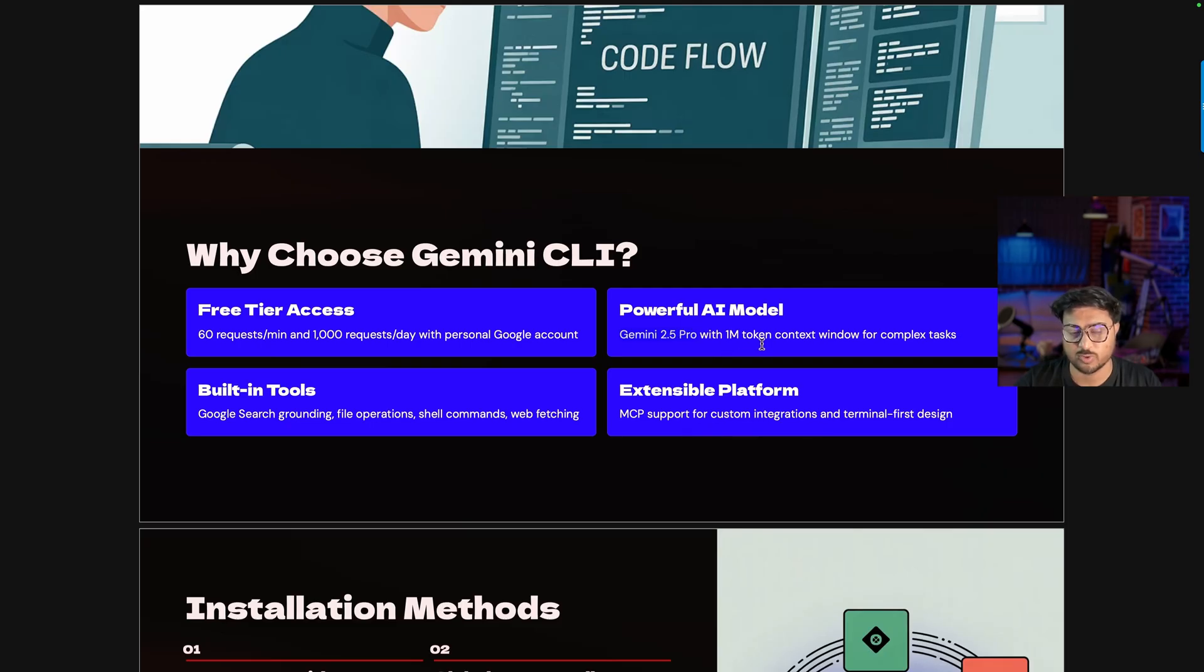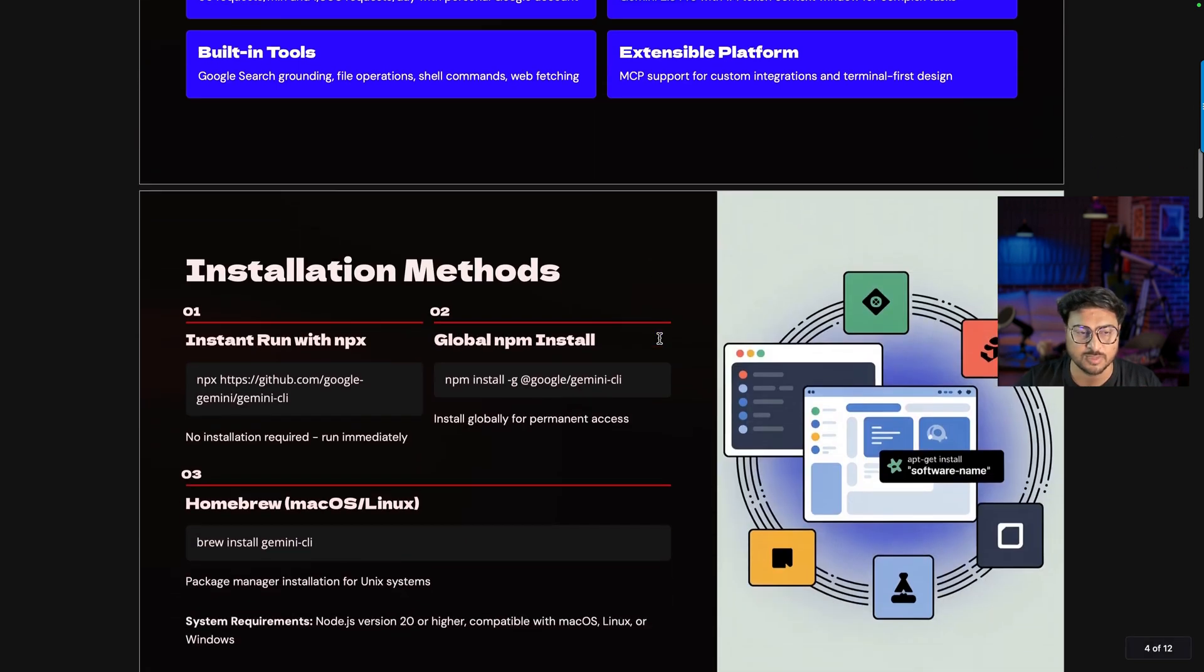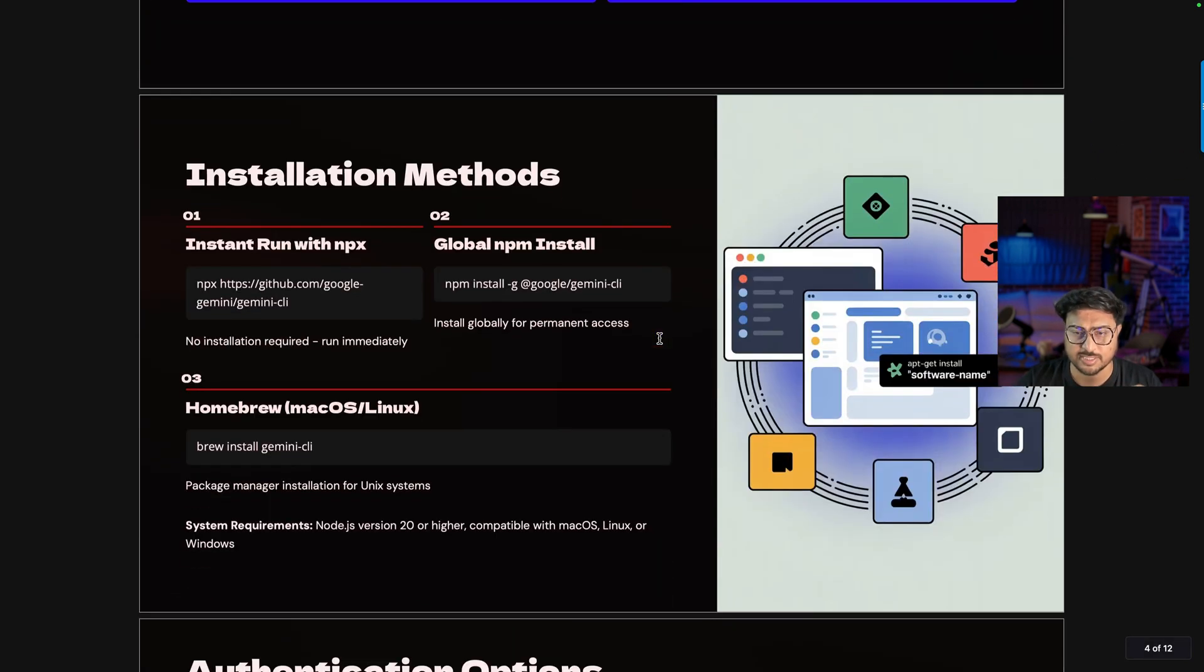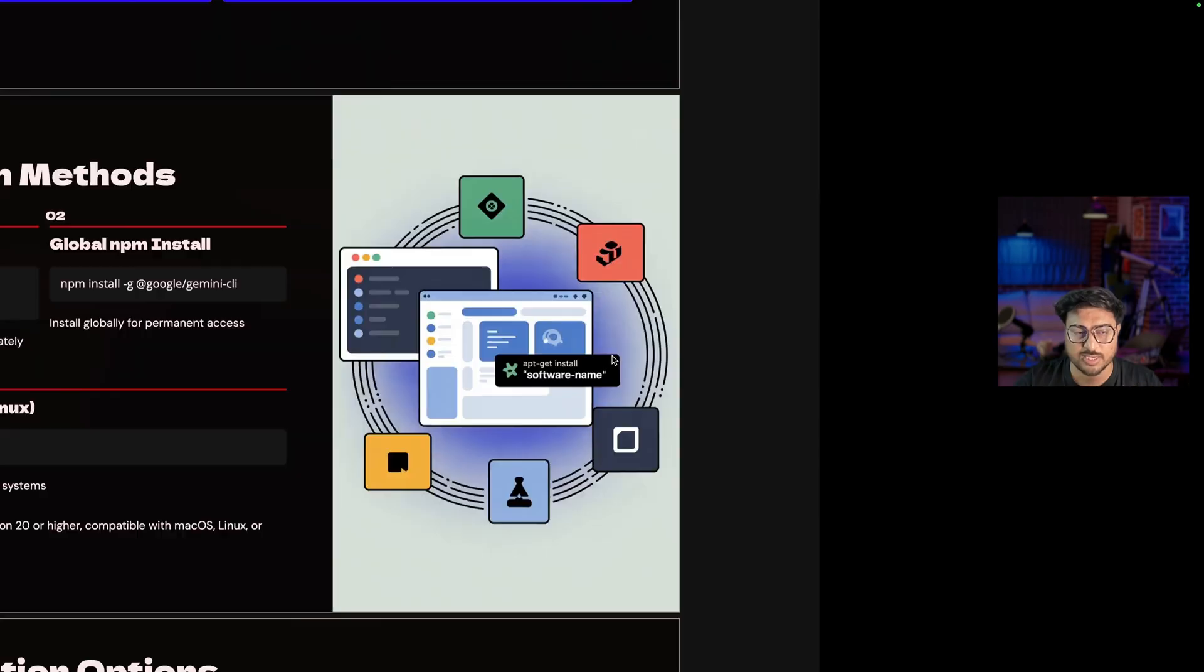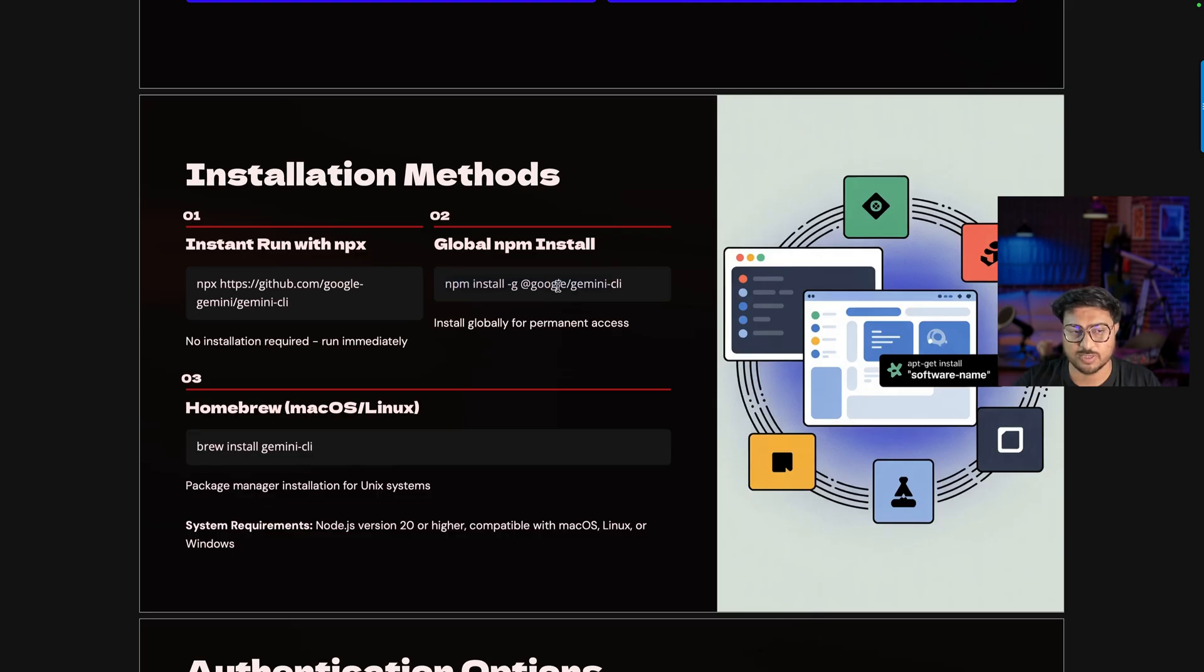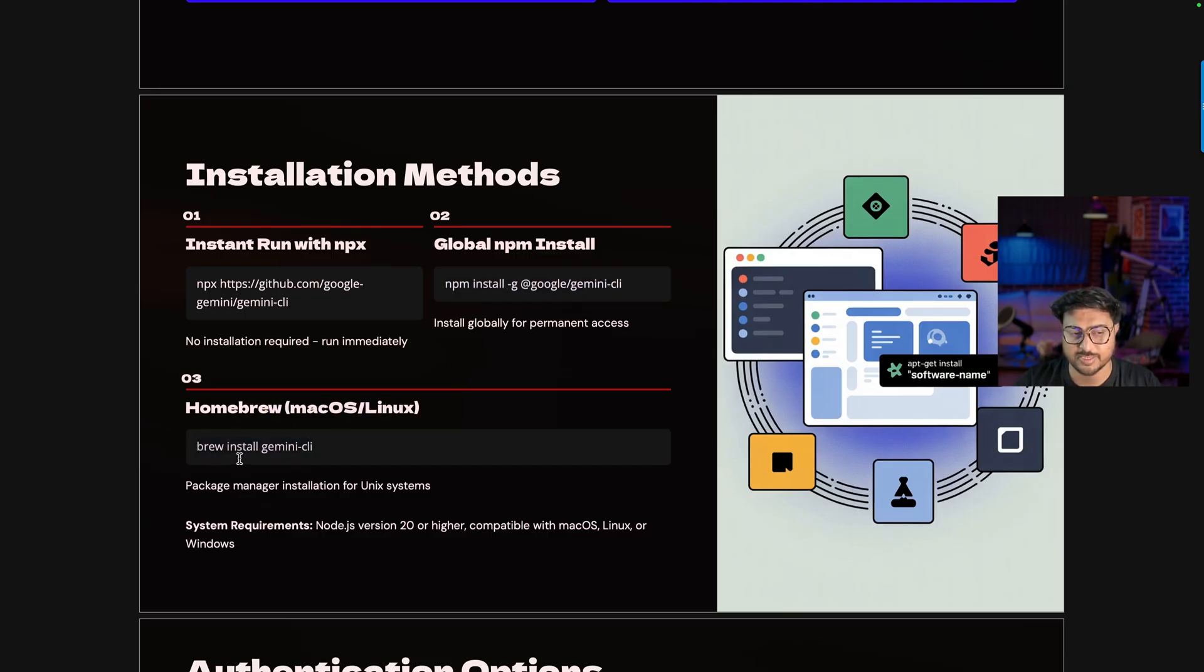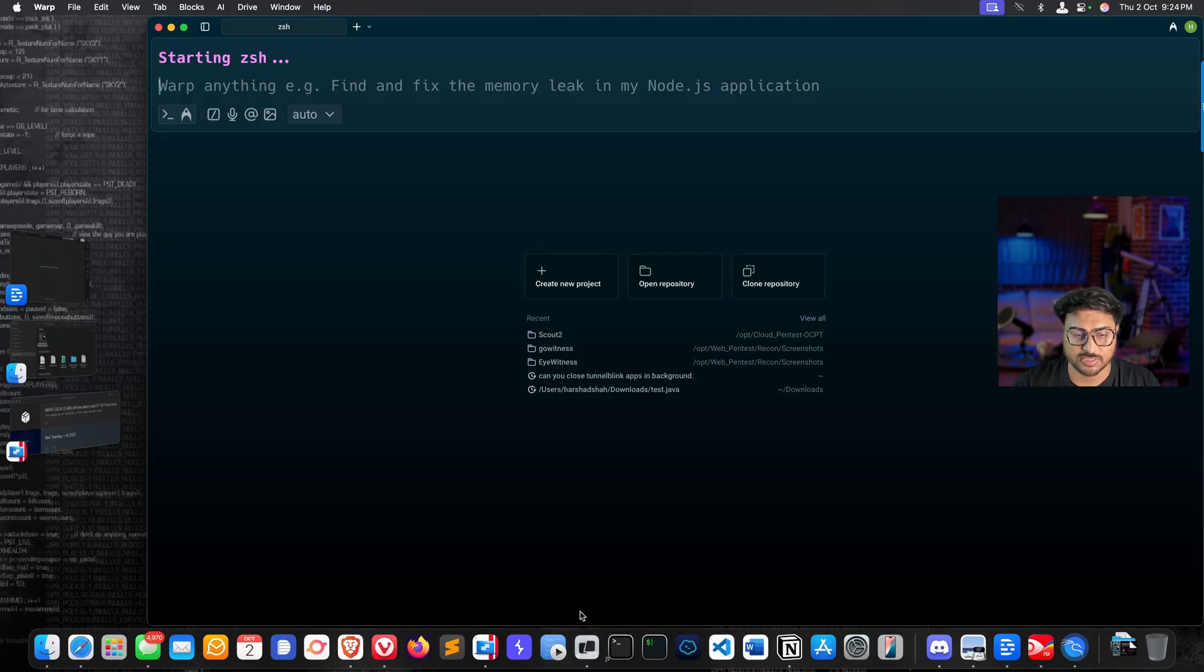Installation is straightforward. If you're using a Kali machine, you can use this command - first install NPM, then copy-paste this command in your terminal and Gemini will automatically set up. If you're using Mac, it's a simple command using Brew package manager to install Gemini CLI.